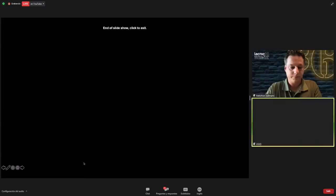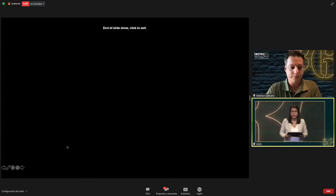Thank you. We will now have a Q&A session — please write your questions in the Q&A panel. I'd like to thank the more than 80 participants connected to this presentation.